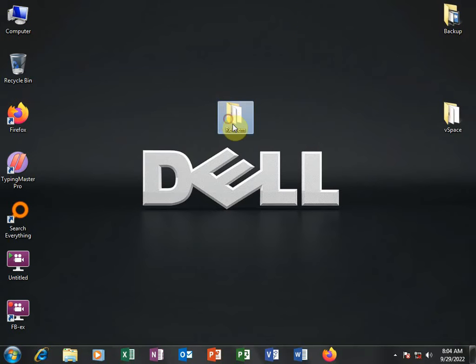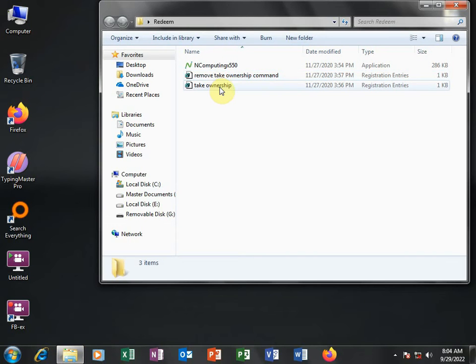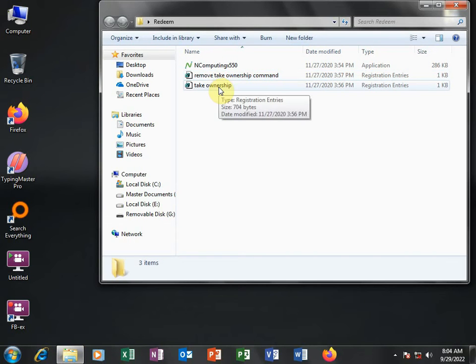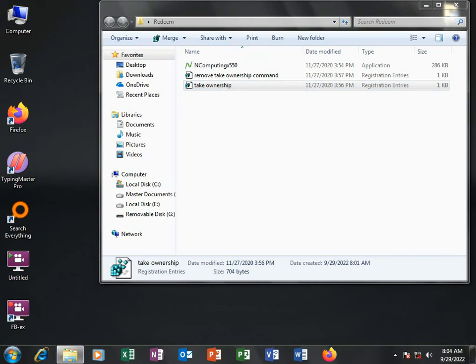So I have my folder here, and what do we do first? I have three files here. There is a file called Tech Ownership. So I am going to right-click on this and choose Merge.